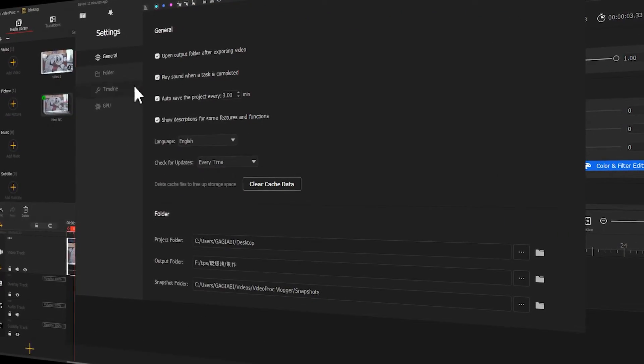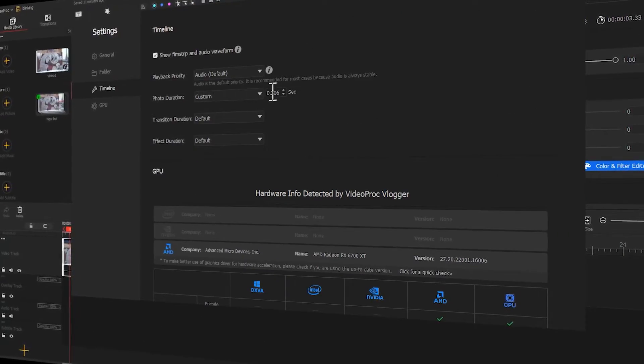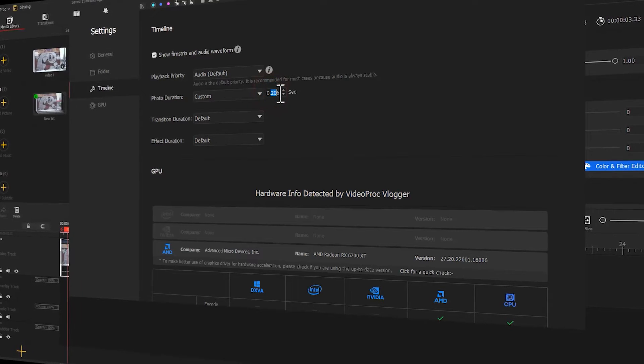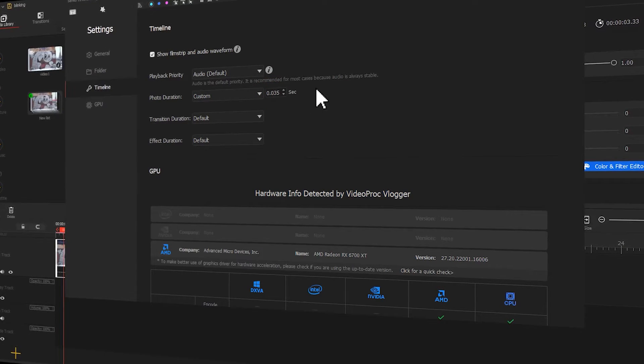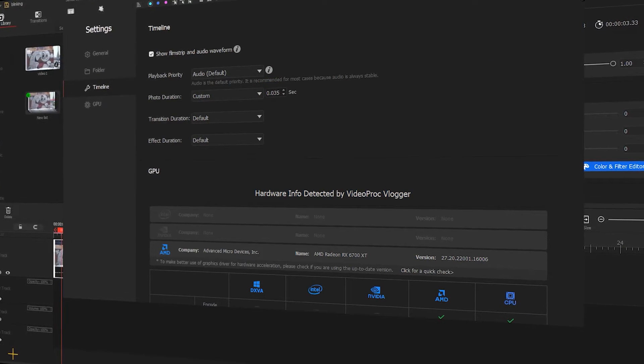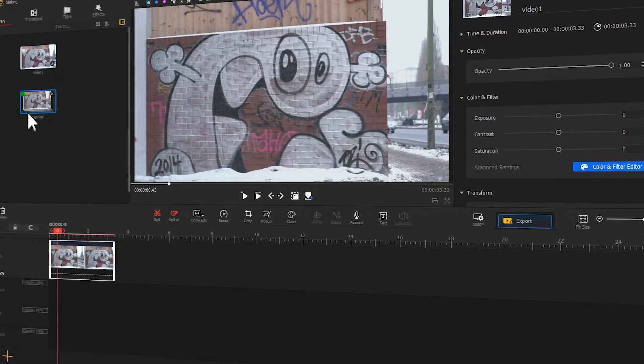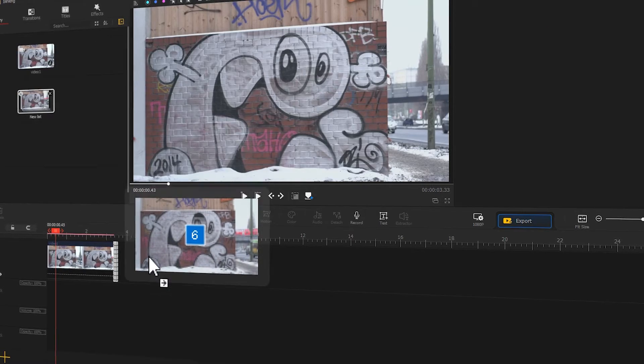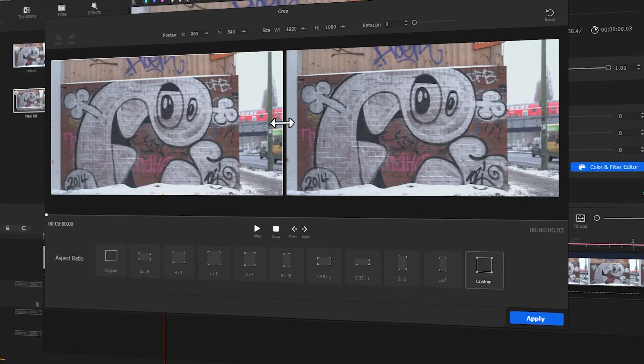Hi guys, welcome back to the official channel of Video Vlogger. I don't know if you've ever seen this creative blinking eye effect before. In today's tutorial, we'll show you how to do it.